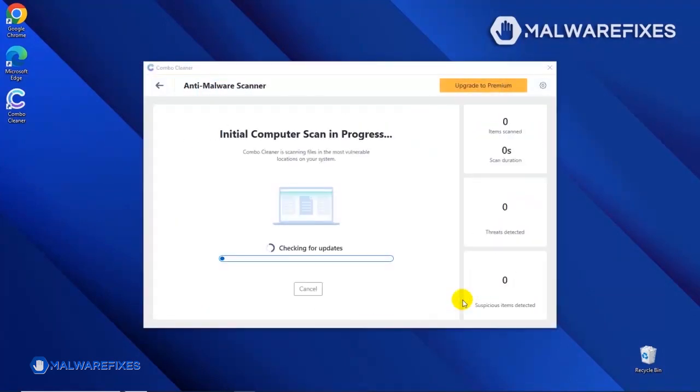The tool will start updating the database. Please let it complete the download proceedings. This is necessary to scan and remove recent malware threats.